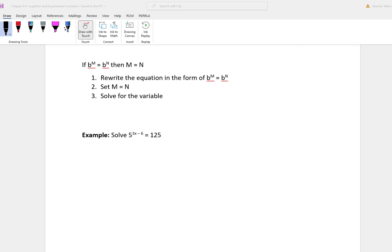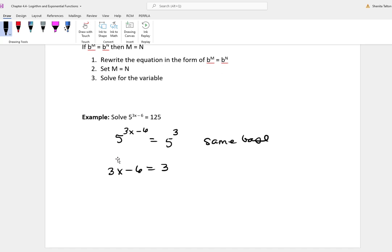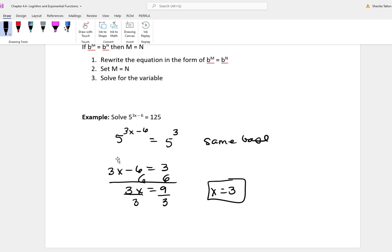In this first problem, we have 5 to the 3x minus 6 is equal to 125. As you can see, we do not have the same base. However, we can change 125 to be 5 to the 3rd power, because 5 cubed is 125. Now we have the same base, and we can set the exponents equal to each other and solve. Adding 6 to both sides gives 3x equal to 9, then divide by 3 to get x equal to 3.